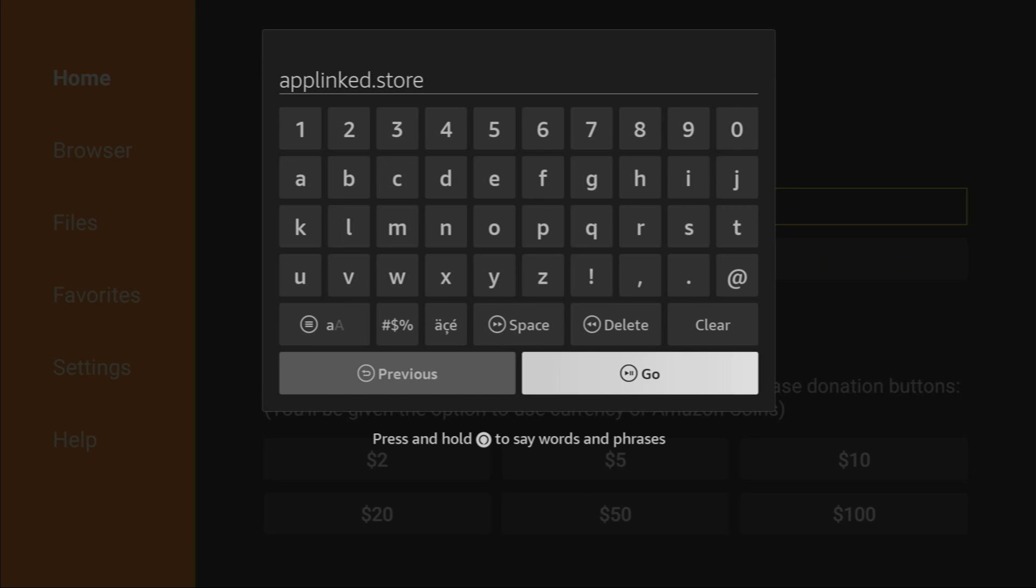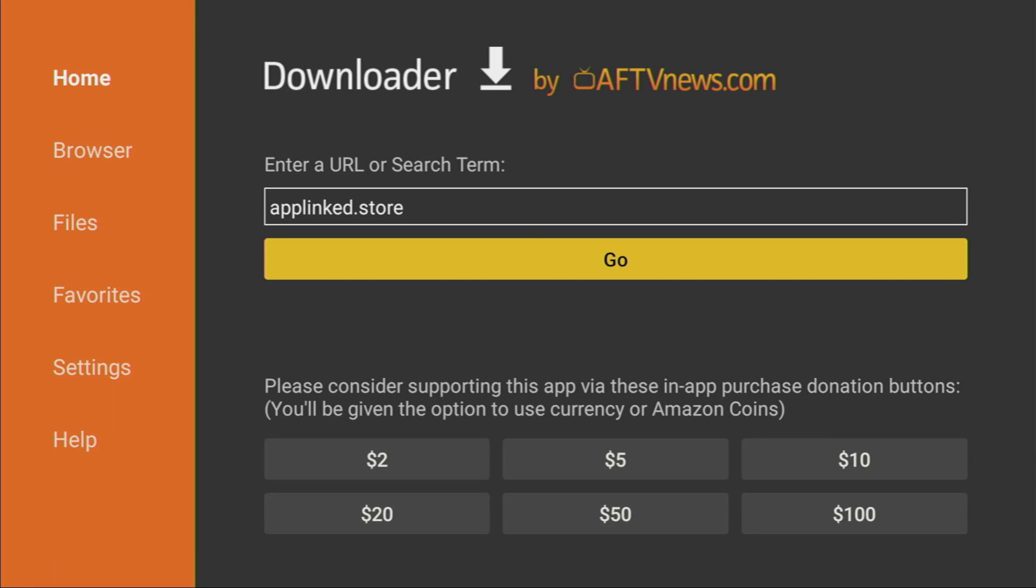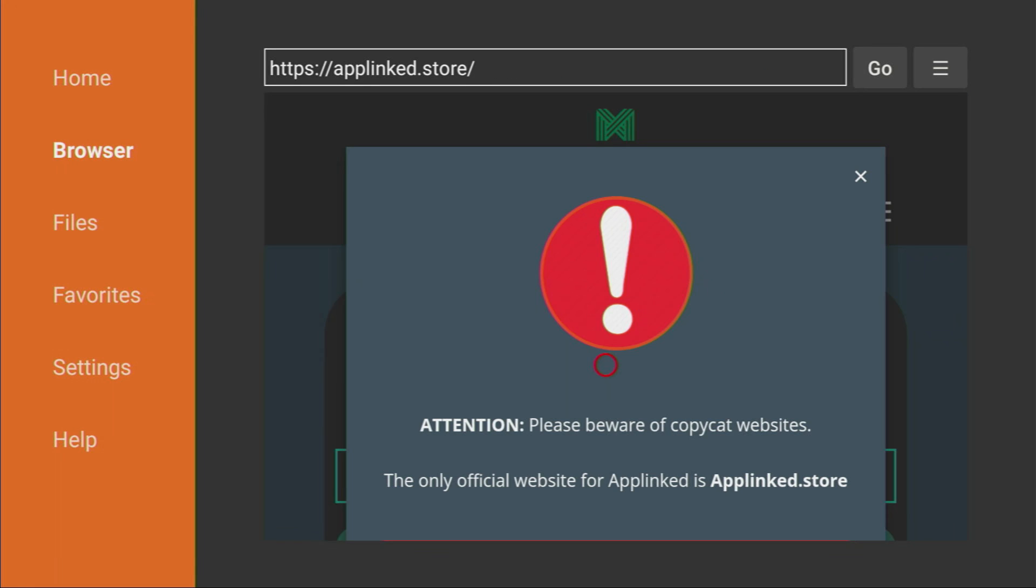And now in a couple of seconds, the website should load for us. And yep, here it is. At the very beginning, they'll give you a warning to beware of copycat AppLinked websites. And they'll tell you that the only official website for AppLinked is applinked.store, which we just visited. After that, just click on X here to close the message.